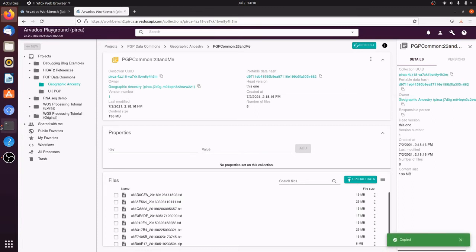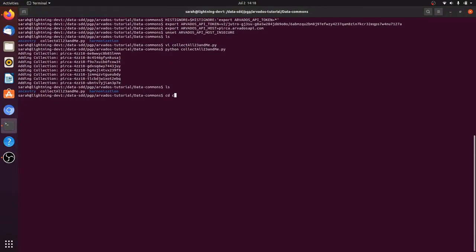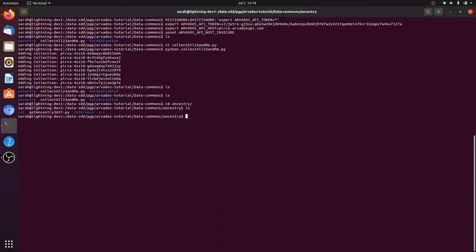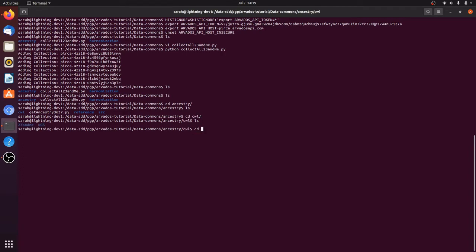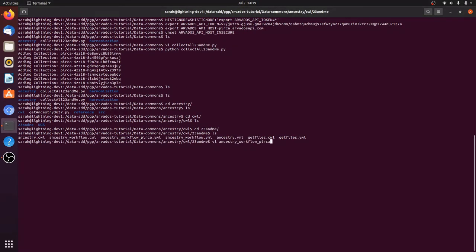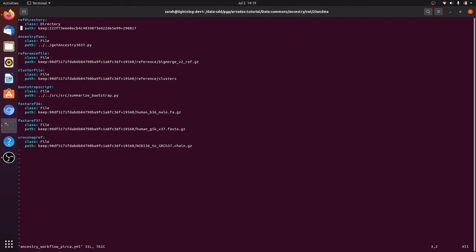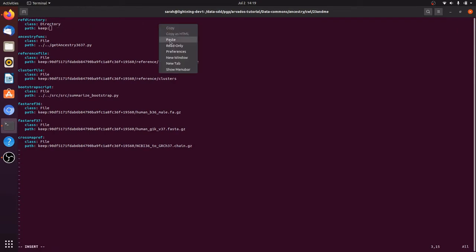Now we copy the portable data hash. We're going to run the same CWL workflow to do ancestry analysis that we used before. We just need to update the portable data hash of the input dataset. Because our collections are referenced by portable data hash, we don't have to change the references to the reference data at all. We only had to change the primary input.